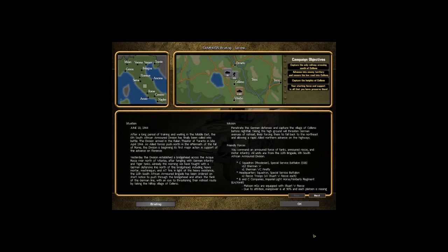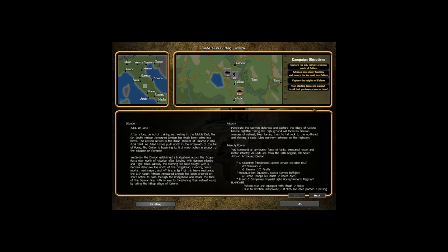Hello and welcome back to another round of Combat Mission Rome to Victory. So this time I will actually do a little bit of a more long-term project playing one of the two campaigns. This campaign is called Celeno and we're playing as the South Africans actually, so that's pretty interesting.